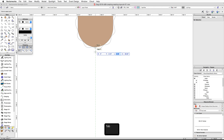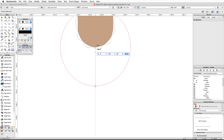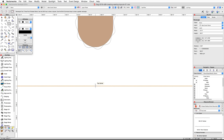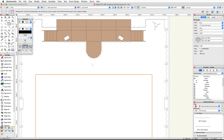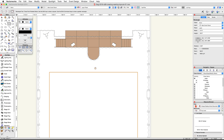Continue pressing the Tab key to cycle through the fields in the floating data bar. In the Length field, enter six feet and press Tab again to set the value. Move your cursor down along the vertical green extension line until the length align cue appears, then click once to place the rectangle.